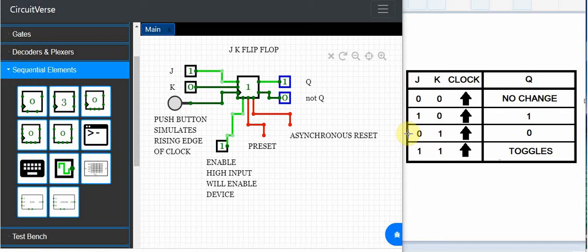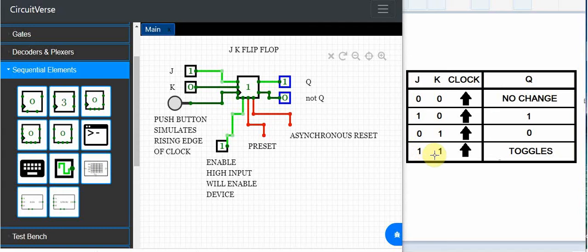It's what we call putting the JK flip-flop in toggle mode. So if both inputs are tied high and on each rising edge of the clock you will see the output change from low to high or high to low. So that is called toggle mode.